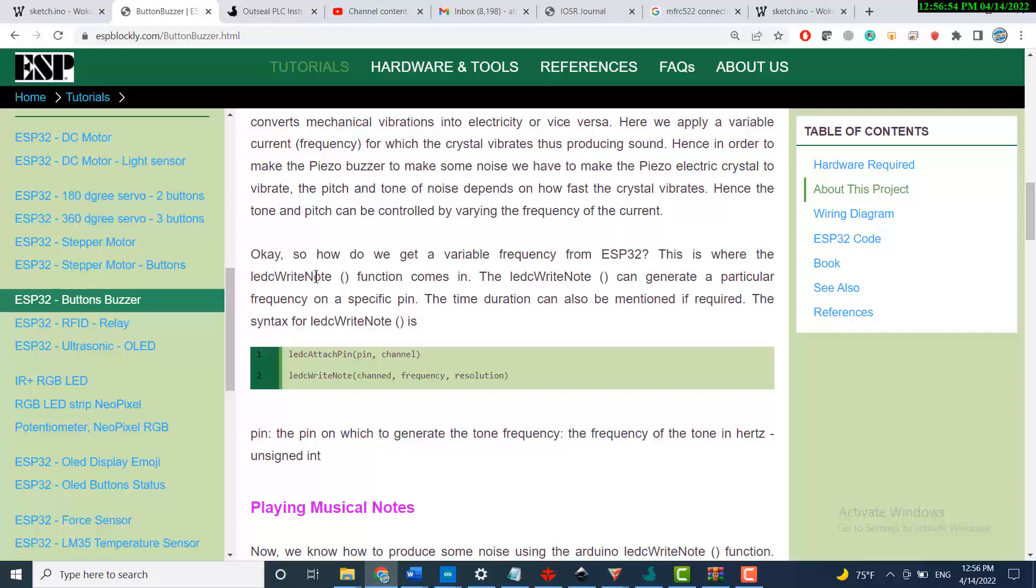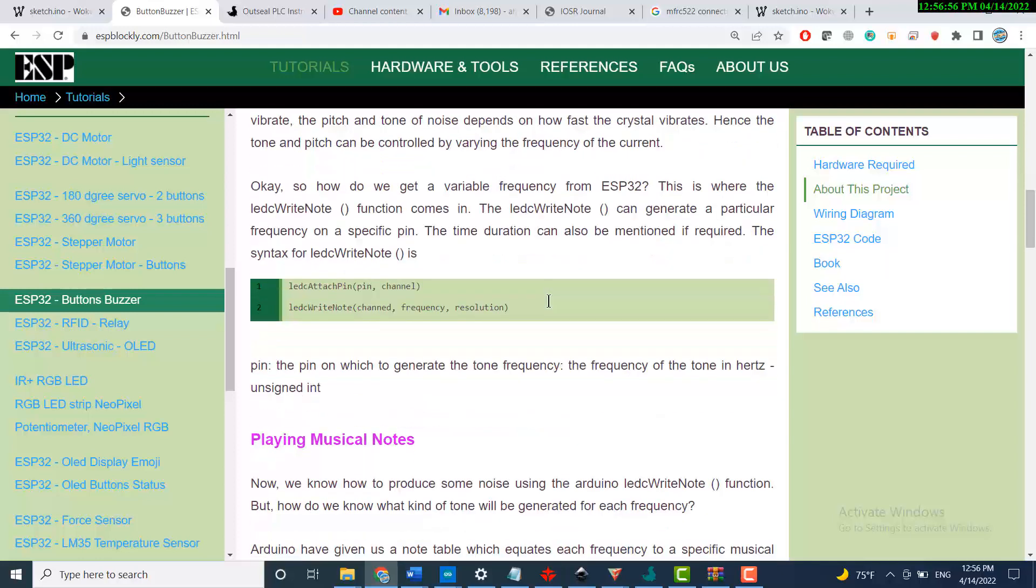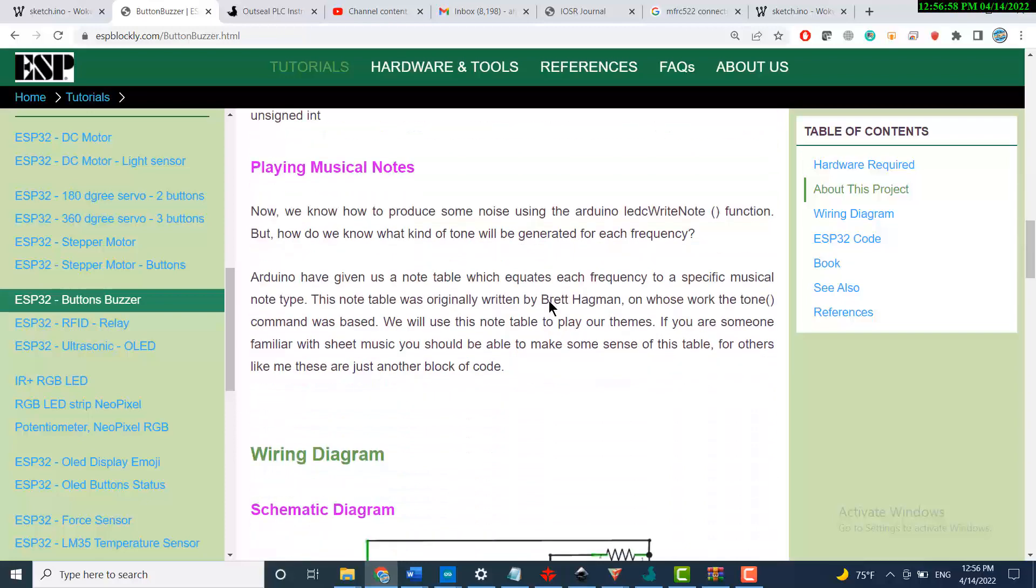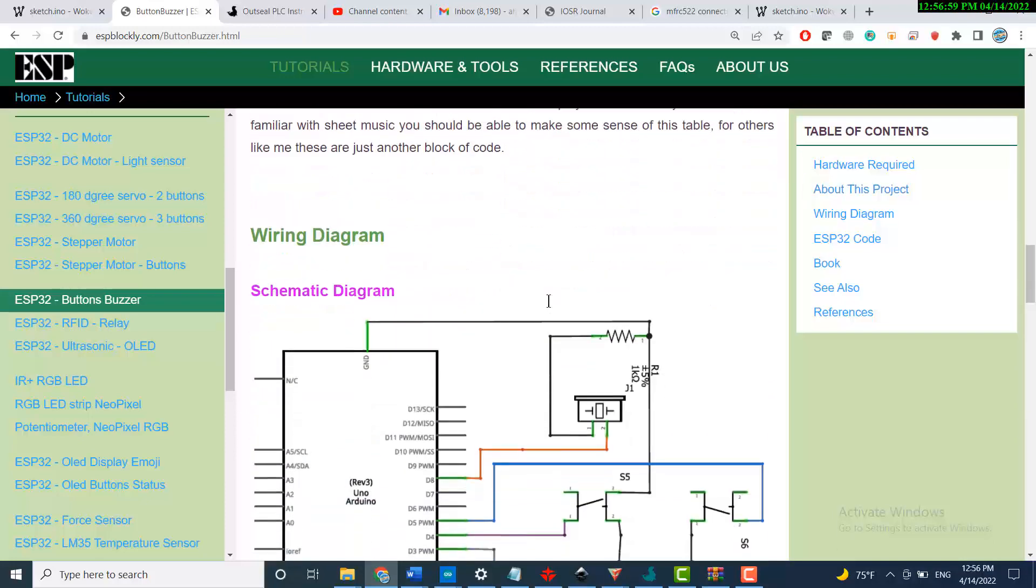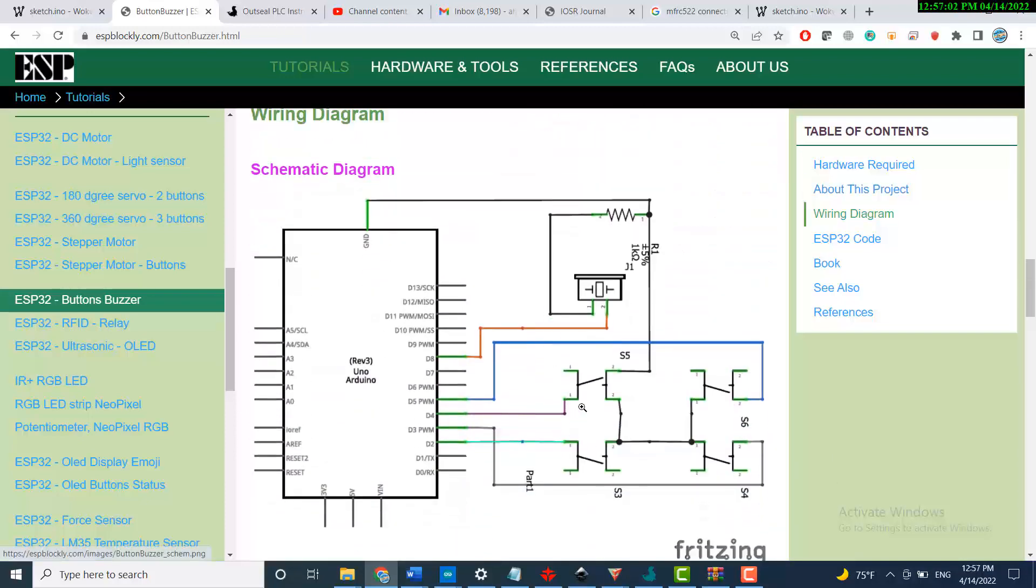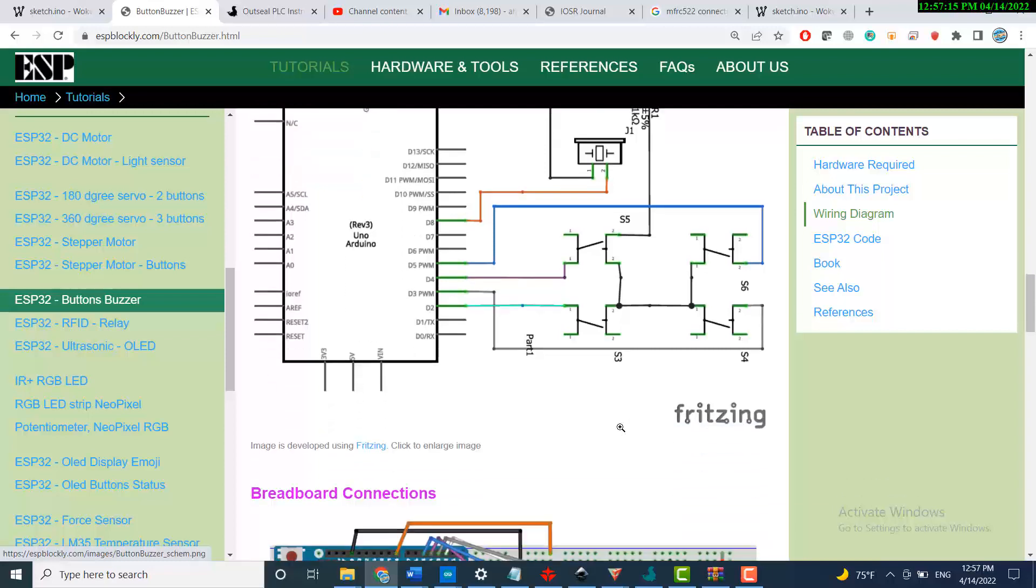This is the schematic diagram where you see that we have four buttons. One of the sides of all buttons are connected together to the ground. Keep in mind this, and I will show you how to connect it in a minute.